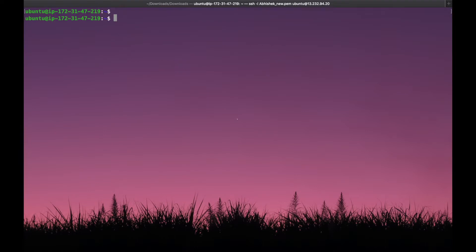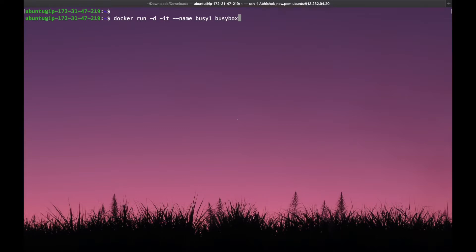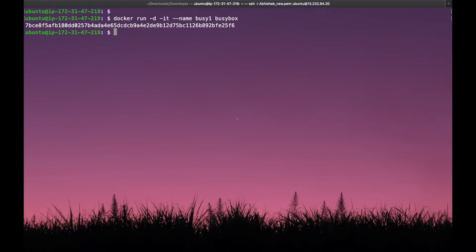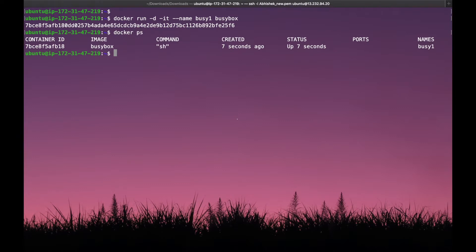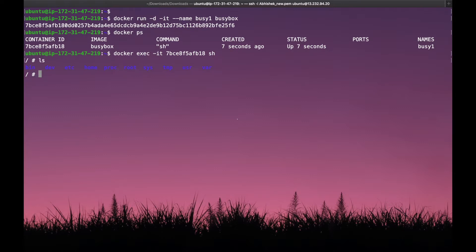Let's create a container using busybox. So docker run -d in interactive mode and --name. The name is busy1 and the image name is busybox. When we hit that command, the container will be created with the name busy1. To check if the container is running we have the command docker ps. We can see the container is running, up for 7 seconds. Let's login into the container using docker exec -it and the container ID and sh. We are logged into the container and if you run the ls command we can see all the directories present in that container.